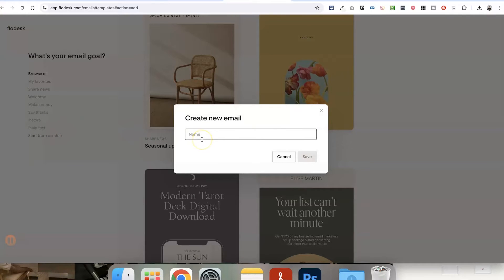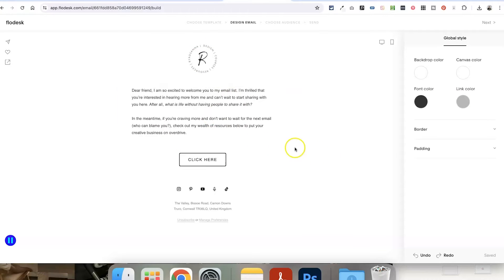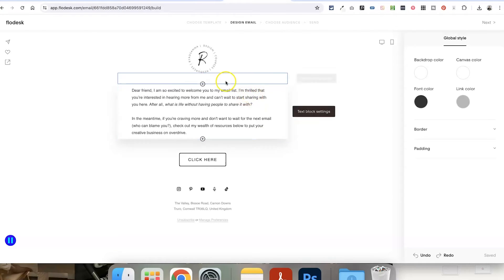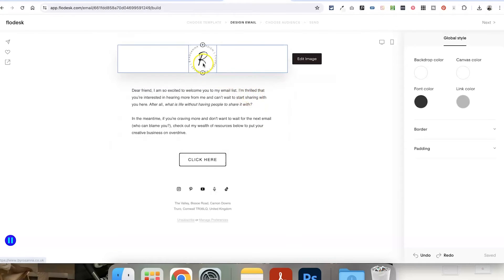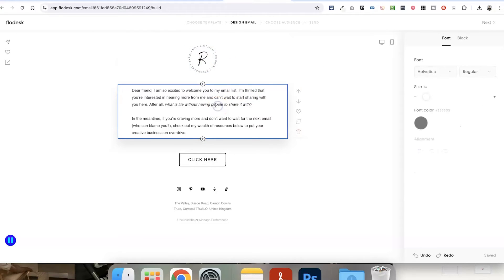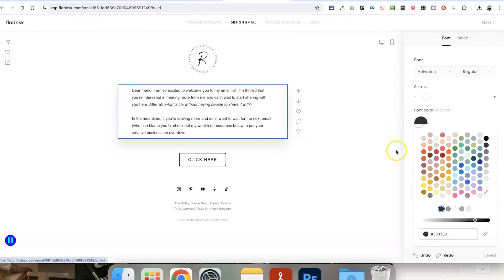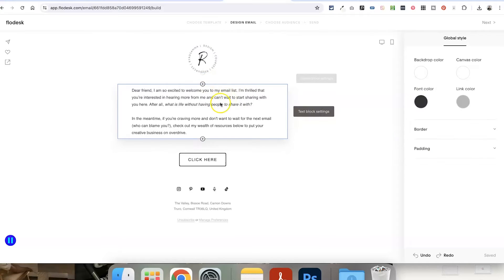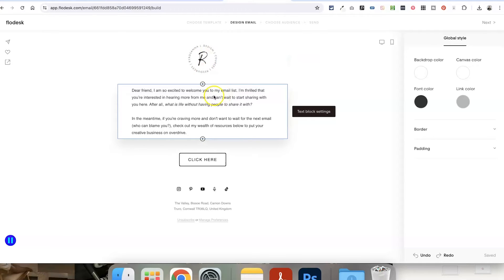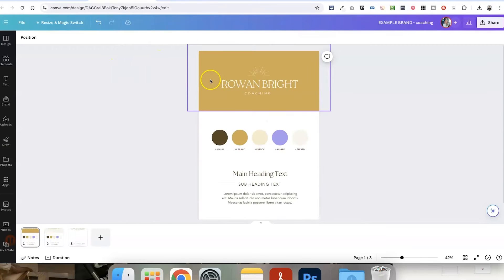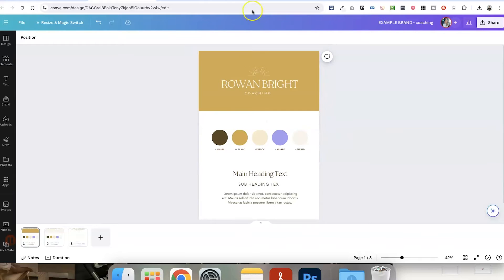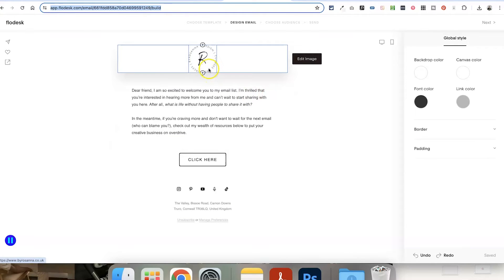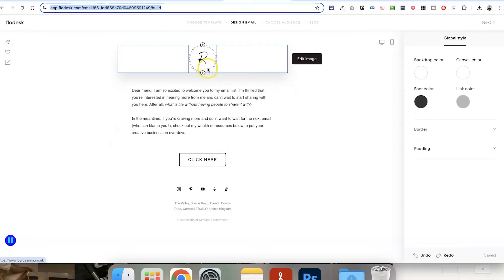And I'm just going to start from scratch and call this lead magnet template. And now we're in here, we can start designing our email template that we are going to be giving away or selling. And if you've got your Flowdesk account already set up for your own brand, it's going to automatically import your logo, your brand fonts, your brand color palette here as well. Obviously, because we're creating templates to give to other people, we're probably not going to be using our actual own branding, which is why I've created this dummy brand here just quickly in Canva. And I'm going to be using all of those color codes and the logos in this template creation.